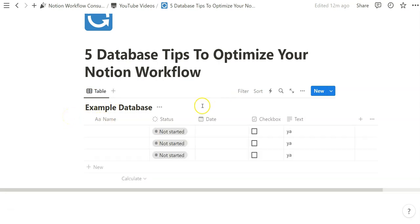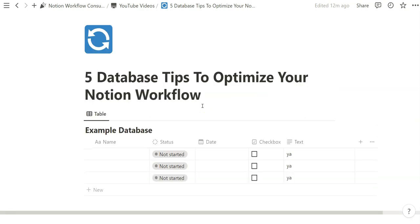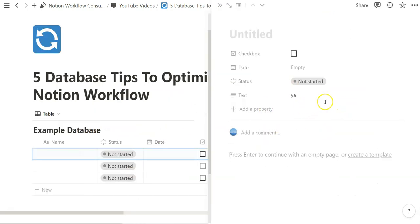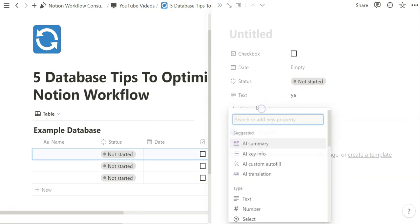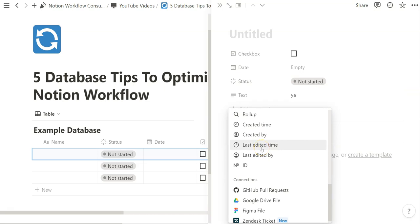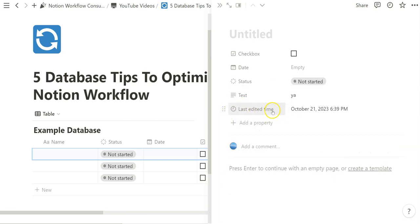Something I think is underrated and valuable for optimizing your workflow is using automatic properties. A really great example that I think most folks should immediately use is the Last Edited Time property. It's basically a way for Notion to tell you the last time you've worked on something. Once you add it, it'll tell you right away the current time you made that property, and it's responsive — anytime you make modifications, this timestamp will always update.